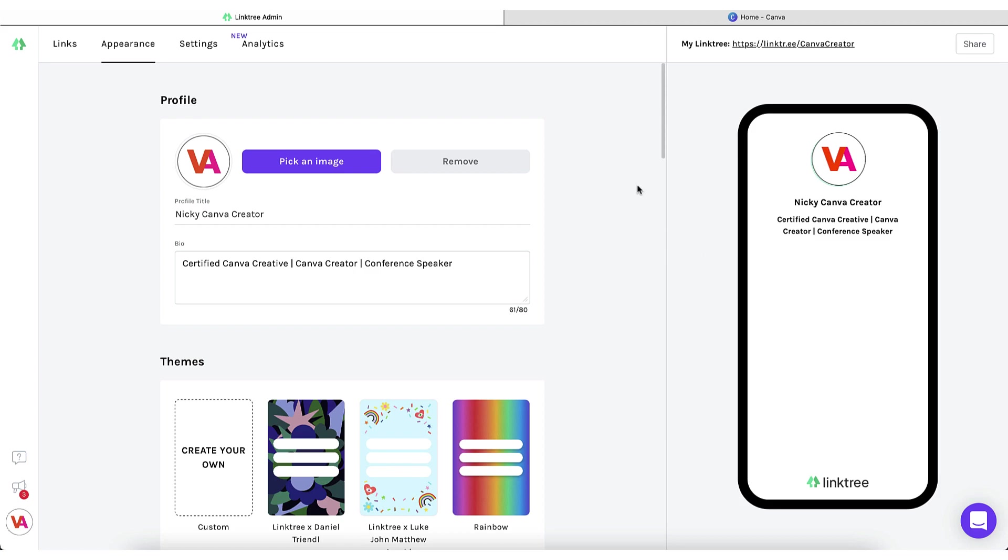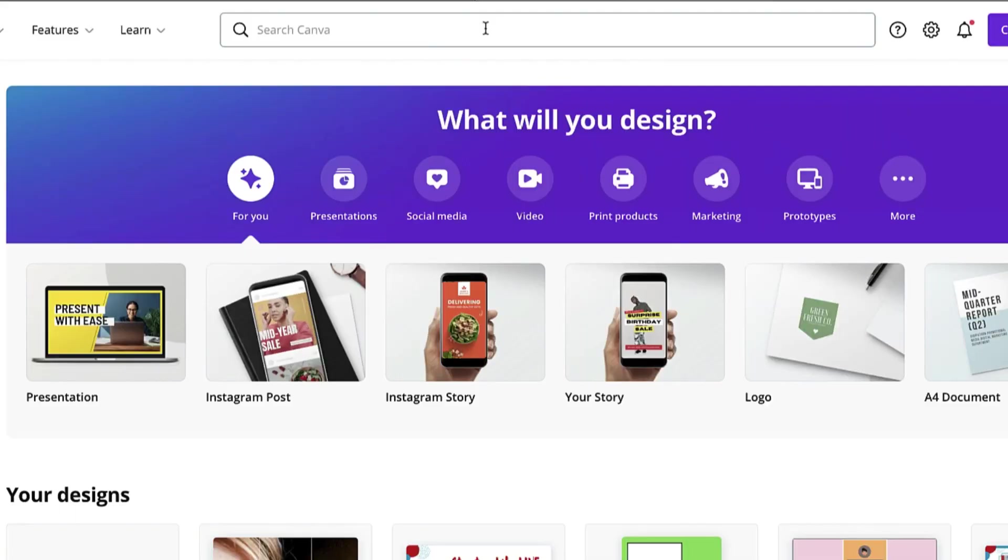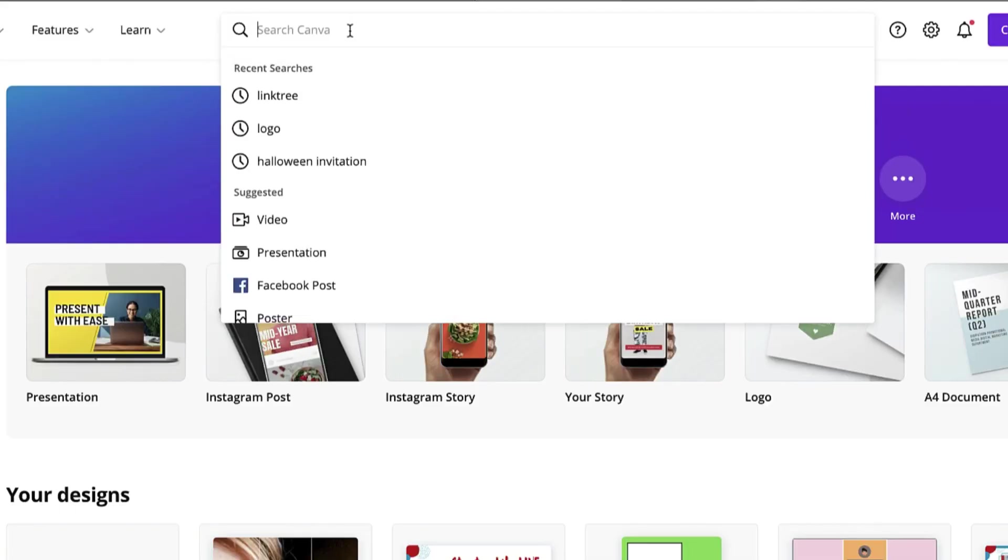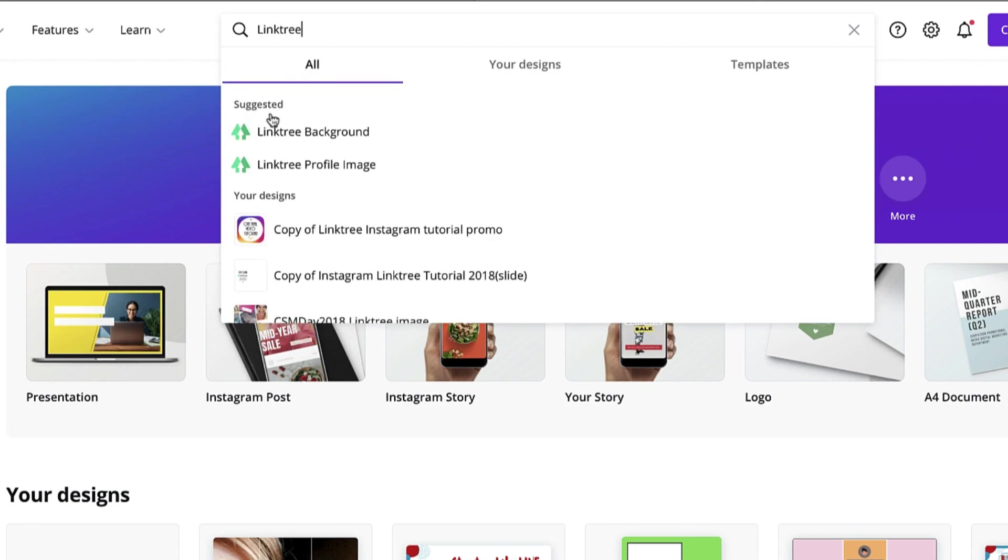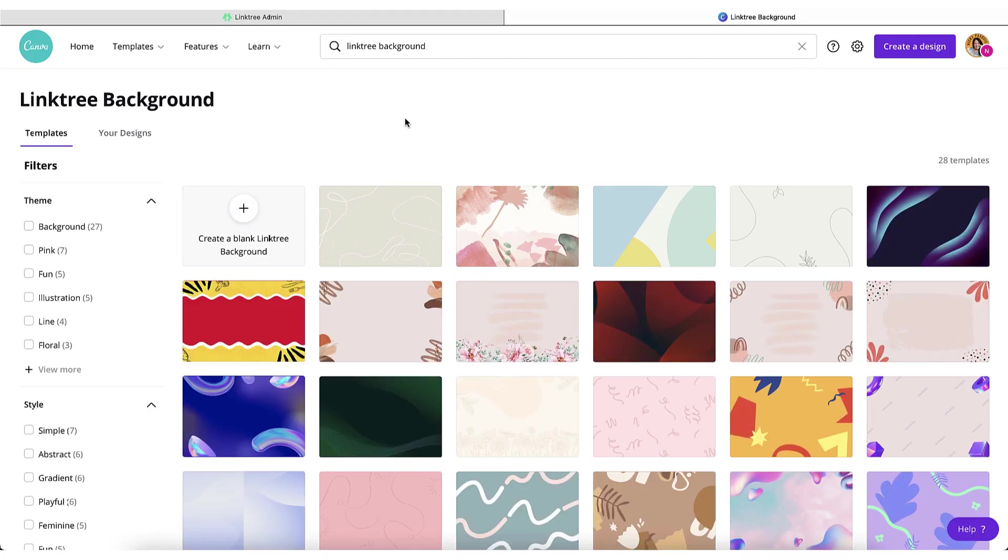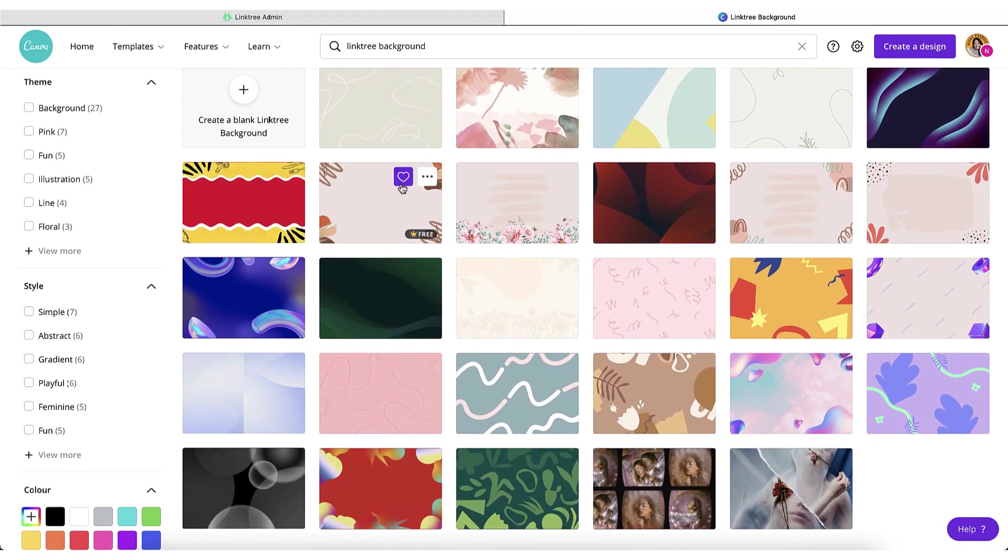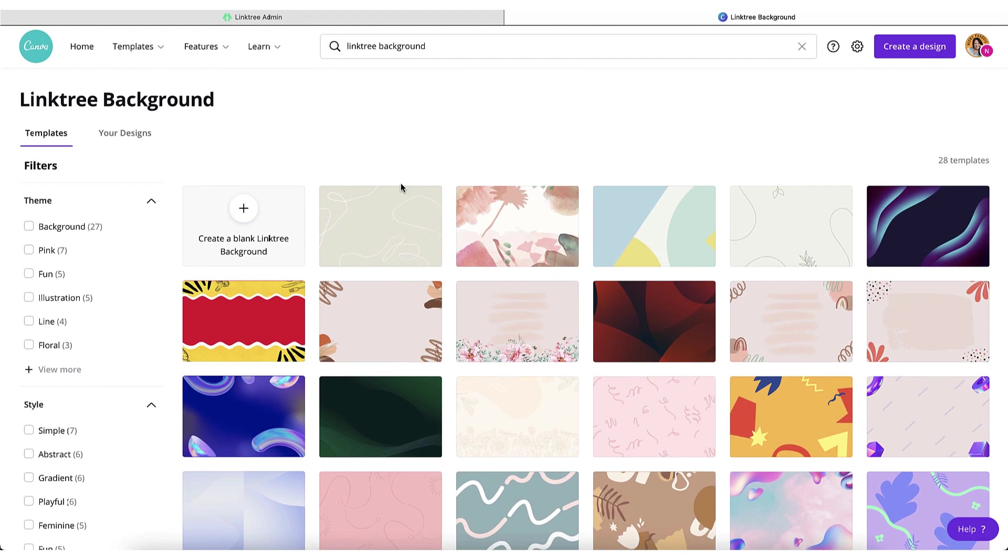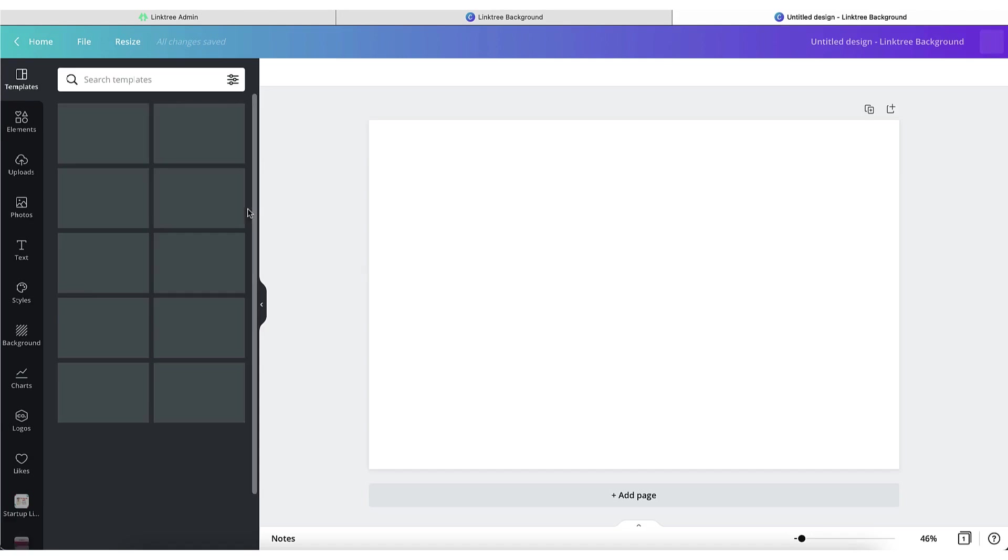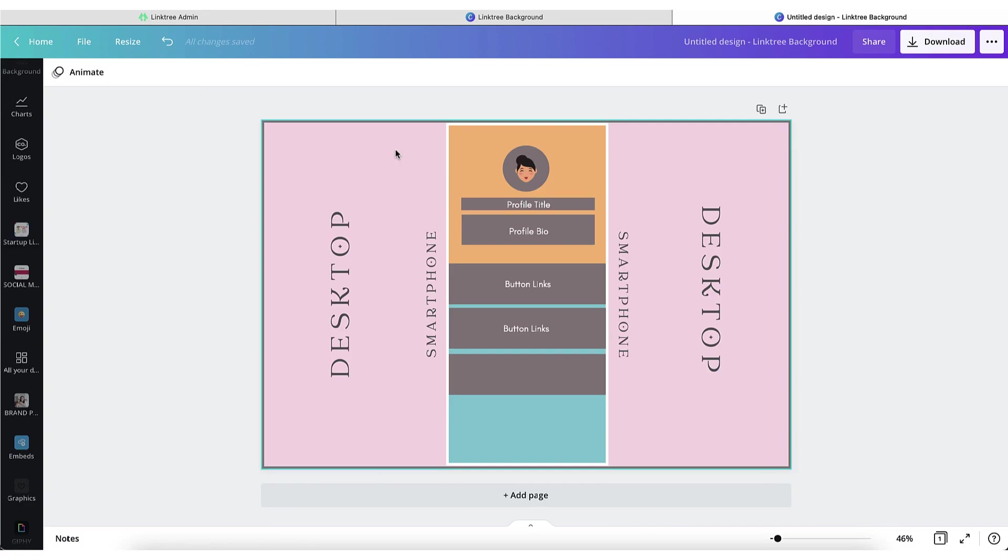So let's hop back over to Canva. Place your cursor in the search bar at the top and type Linktree. Next you're going to select Linktree background. Of course you can use one of these lovely templates but the idea here is you're going to create something unique to you with your own branding. So click on the blank template. There are two things to remember here. As with most social media templates, there are areas which are visible on a laptop and areas which are visible only on a smartphone. To help you out and save you a lot of guesswork, I've created a Linktree background guide for you. I'll leave a link to this template with some instructions for use in the description box below.